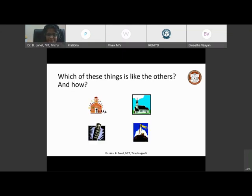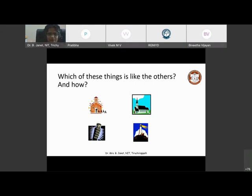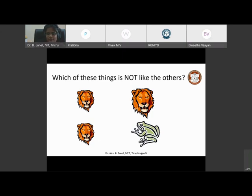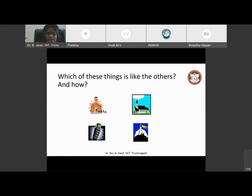Now I'll give you one more question. I'm so happy that all of you are giving me beautiful answers. Which of these things is like the others and what is the criteria that is common in all these four pictures? Earlier, you found that three were the same but one was different. That was easier. Now, this is a bit complex. All the four are different, but there's some commonality in them.